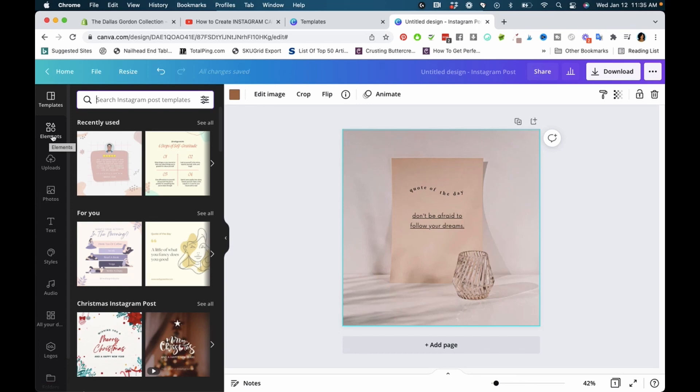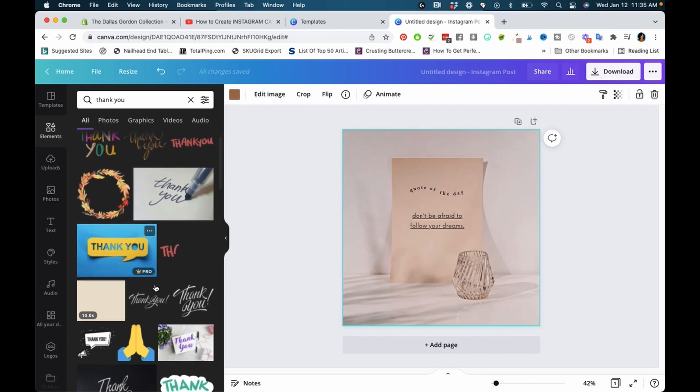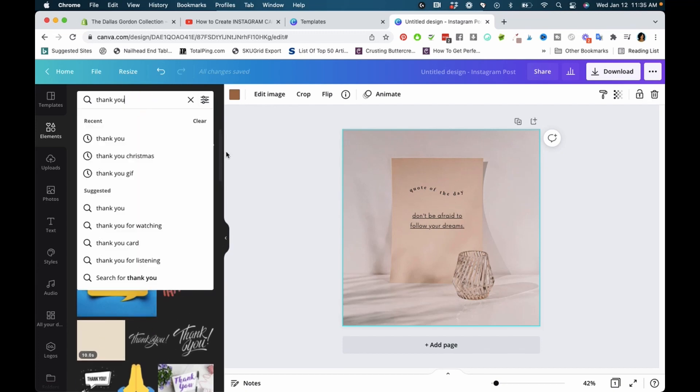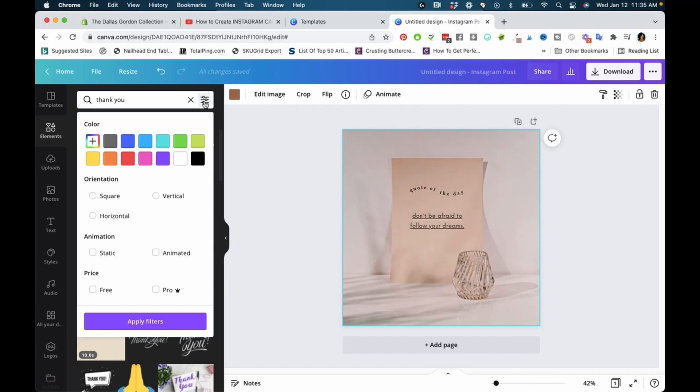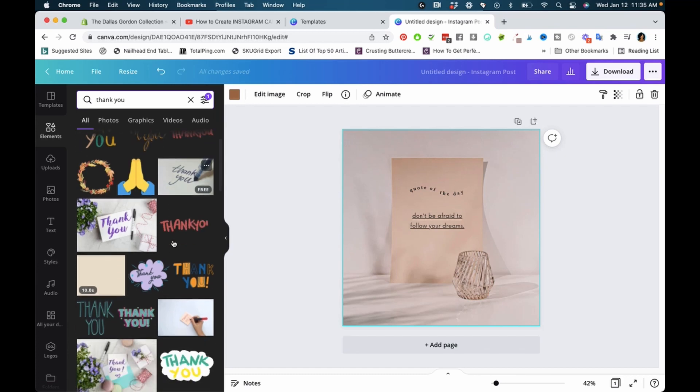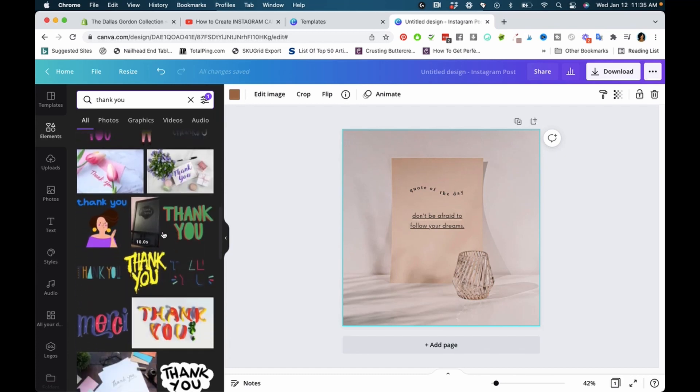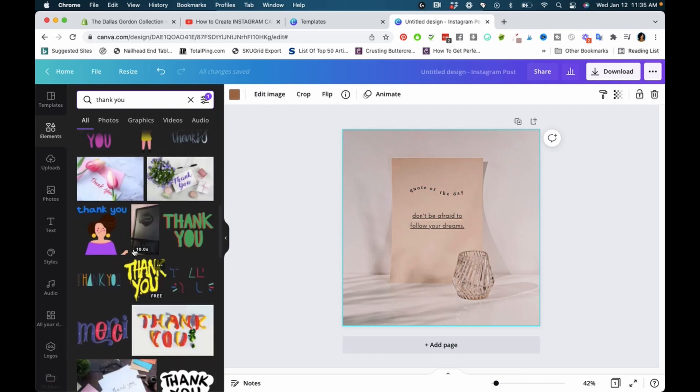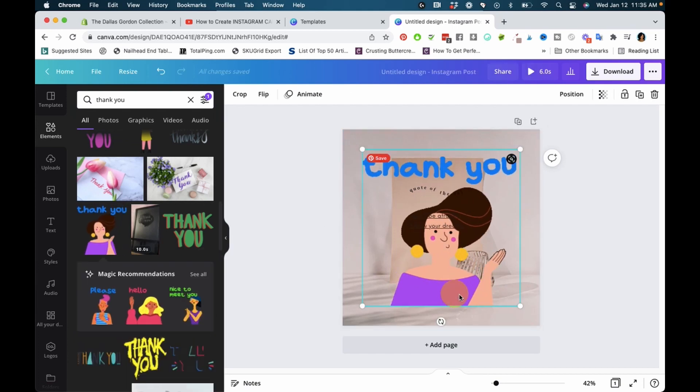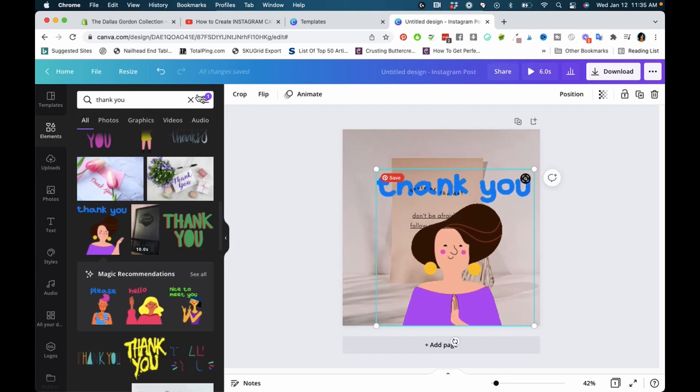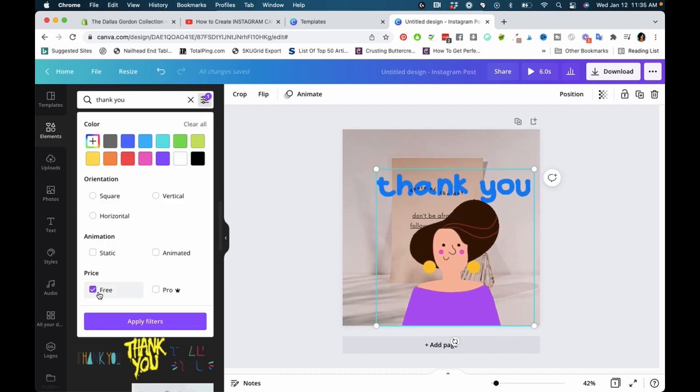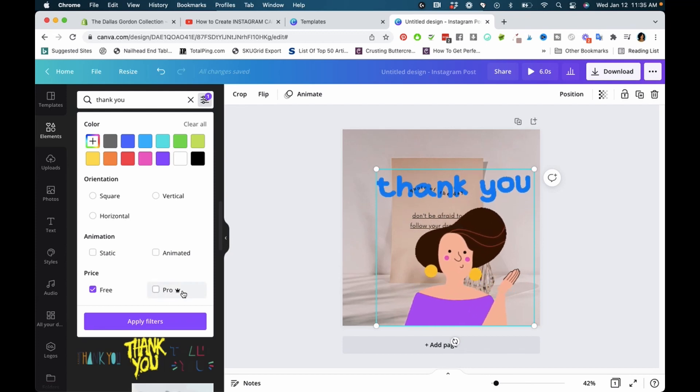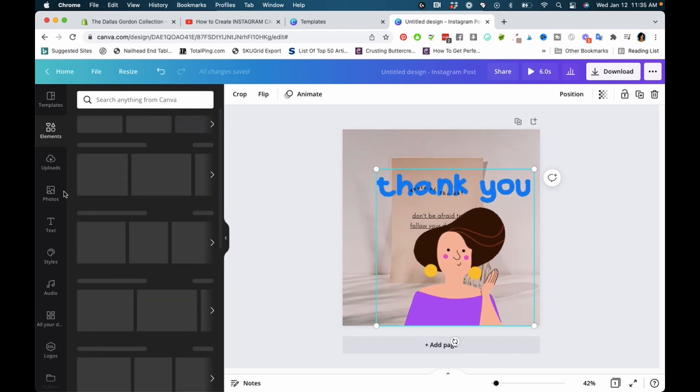Going down to elements—once you type in what elements you want, you'll have a filter at the top to select 'free' and apply filters. Now you're looking at all free elements. I think it would be great if Canva could add that option to templates as well. You can click the filter, select free, and apply, or if you only want pro elements, you can do the same.